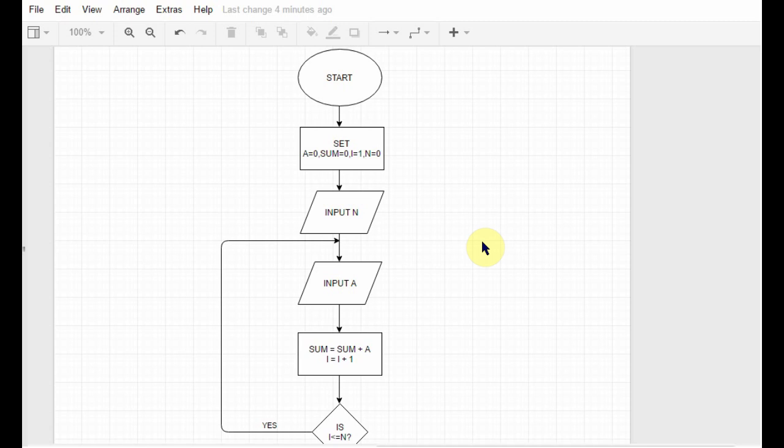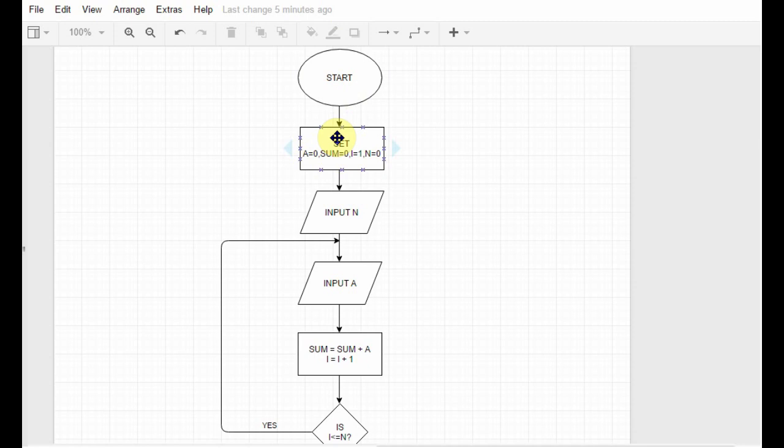So what we did here is this is a flowchart to get the sum of some amount of numbers, and how many numbers that would be specified by the user. So we start, we set the different variables that we are going to need to zero, and then we ask the user to input the value of n. Here n stores the number of items that we are going to add.